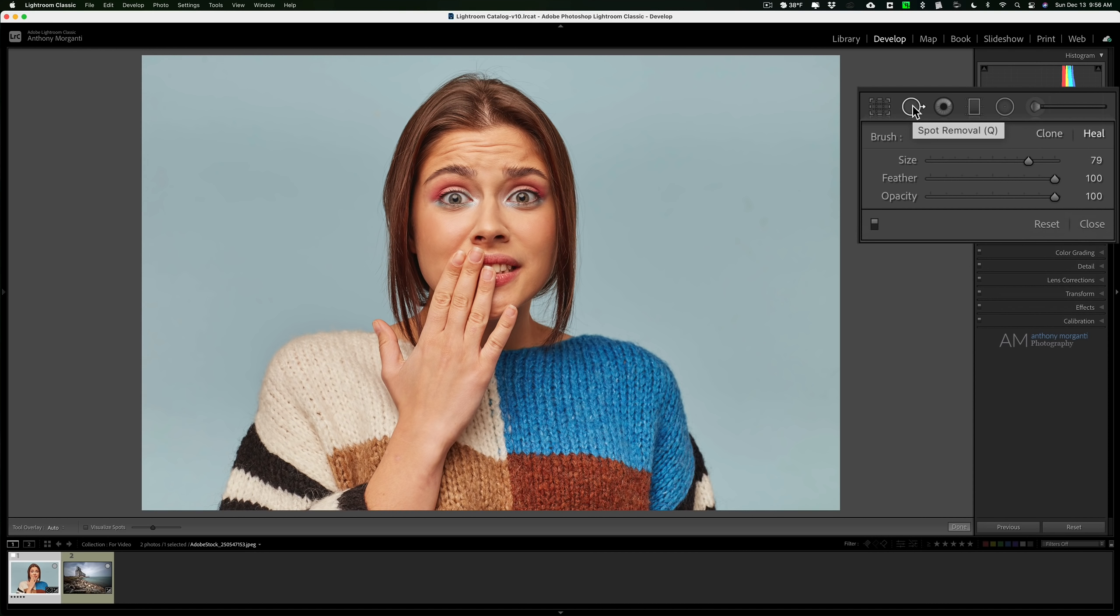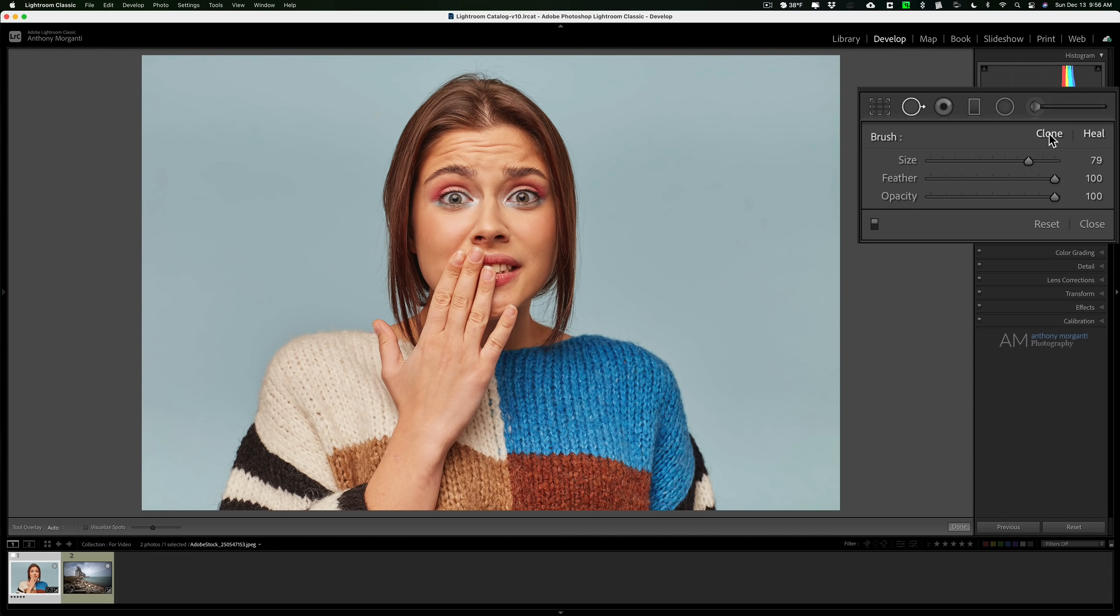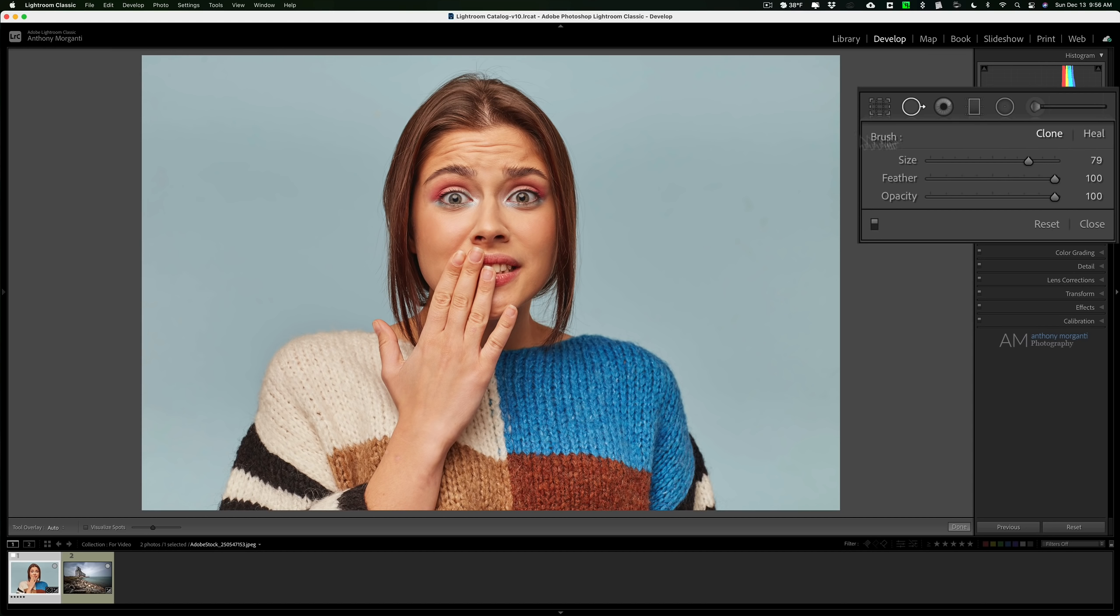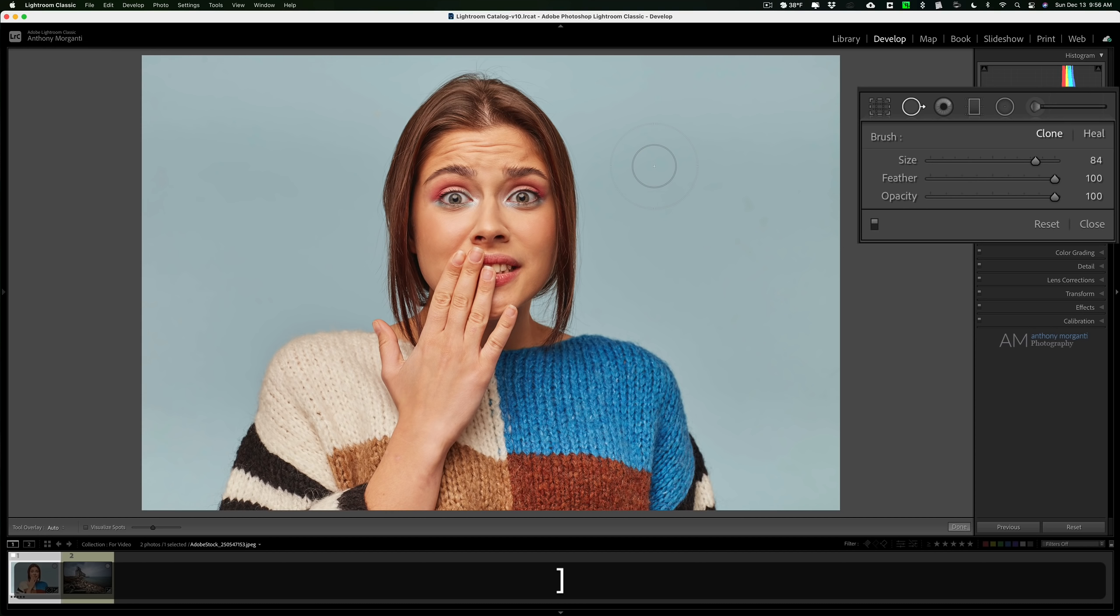But there's actually two different brushes that you could use: the clone brush and the heal brush. Let's talk about the differences between these two brushes. Let's go to clone first and I'm going to get a brush. You could change the size of the brush with the slider right here, but you also could change the size with your bracket keys on your keyboard. Right bracket key larger, left bracket key smaller.